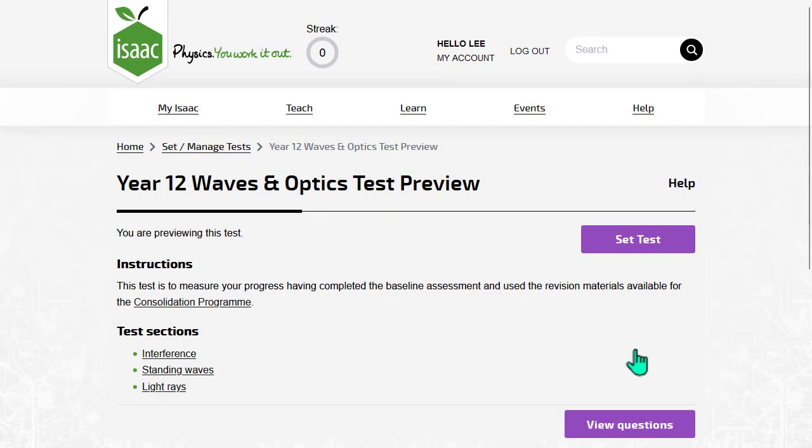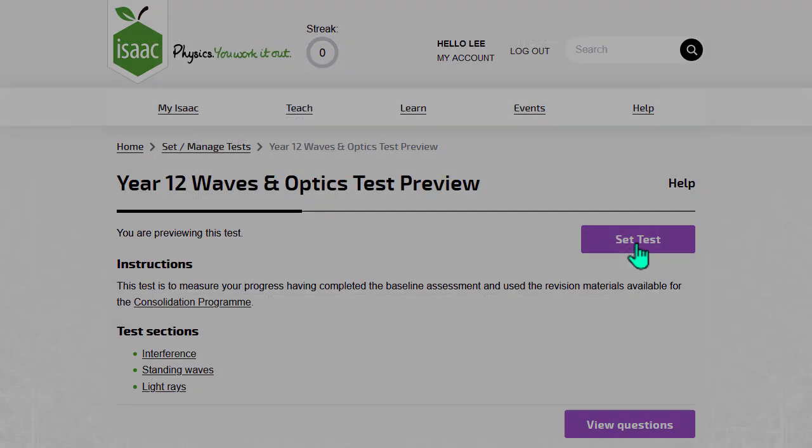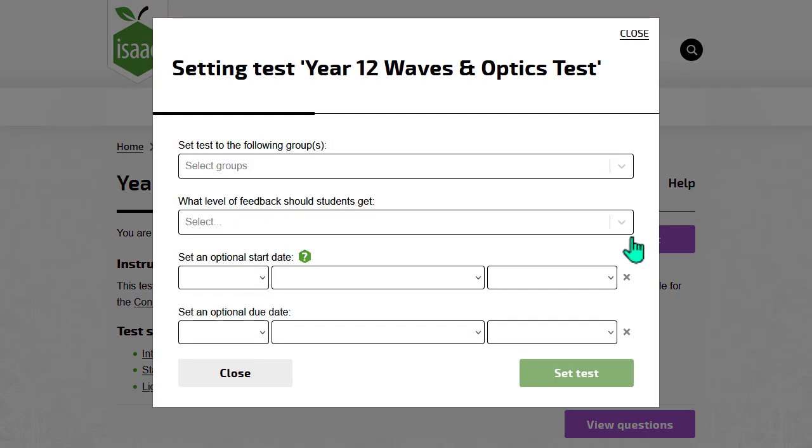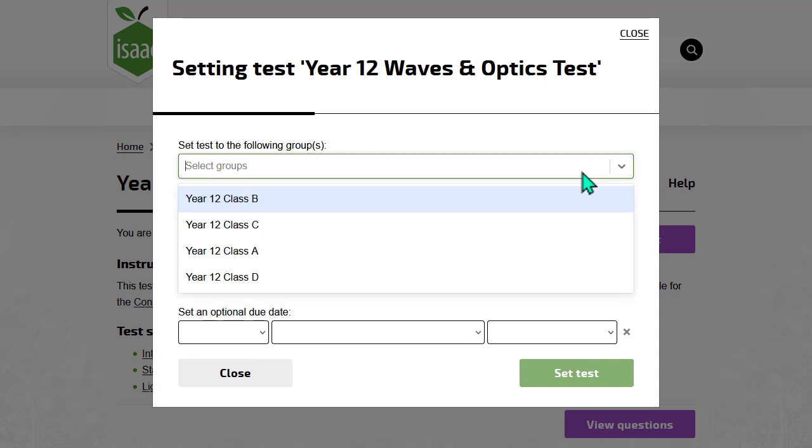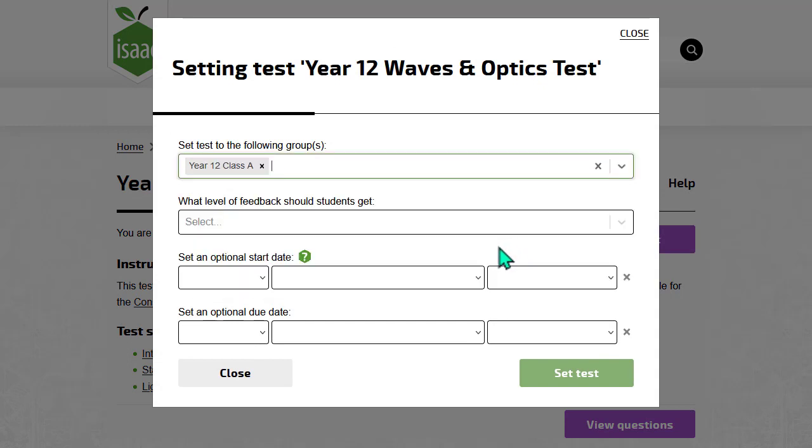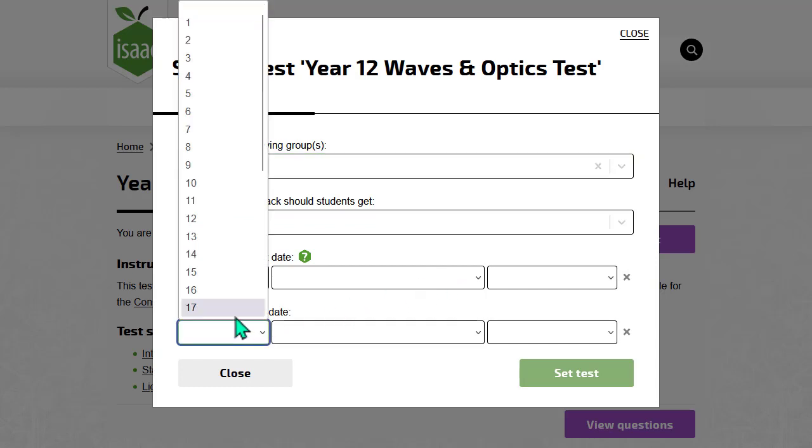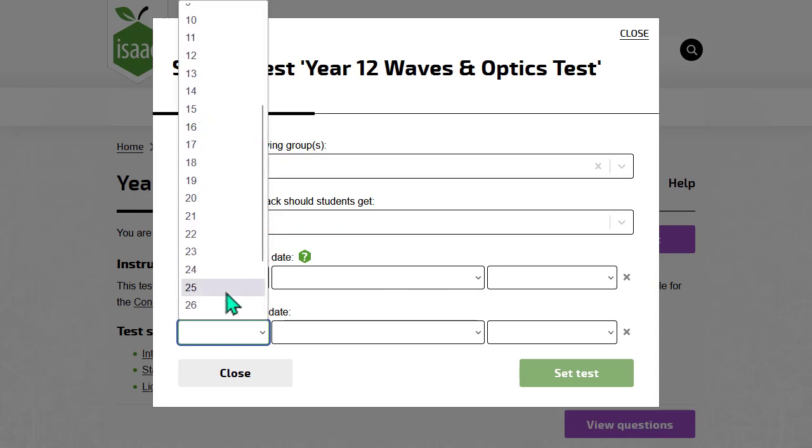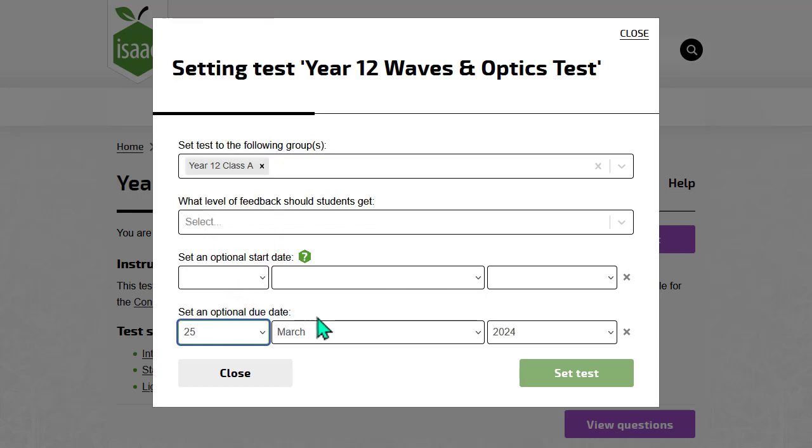Click Set Test to give this test to one or more of your class groups. You can schedule the test so that it will become visible to students at a future date. You can set a due date that the students will see. Students will not be able to do the test after this date, but you can extend the due date later.